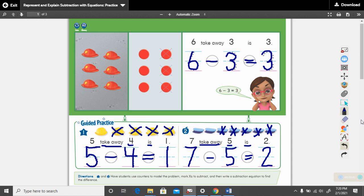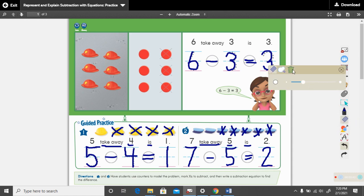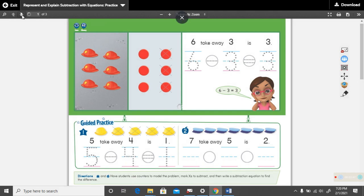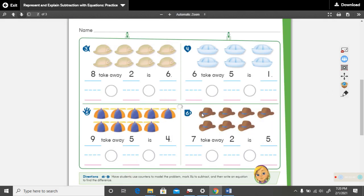Nice work. Make sure you have that on your paper — you know I'm going to erase it. And let's go to the next sheet.